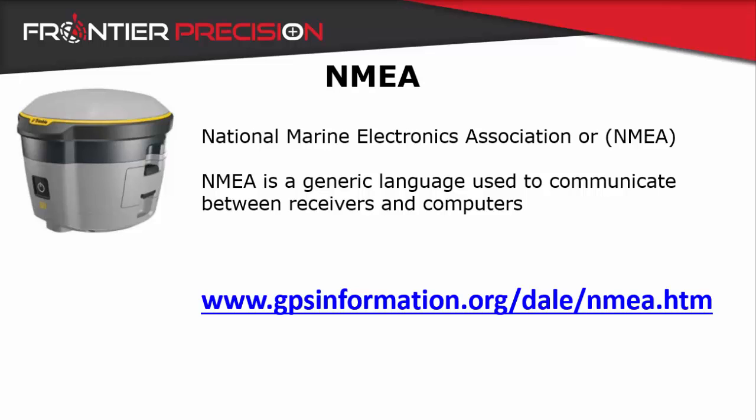Why would I want to configure my R2 to output NMEA? Well there are many situations where outputting NMEA would be useful or even necessary. Applications generally involve some form of external sensor, such as a sonar mite, GPR, or even a pipe cable locator.